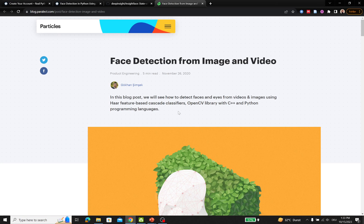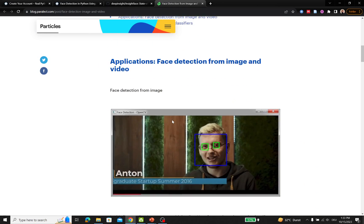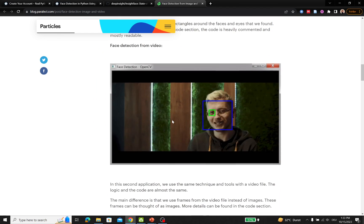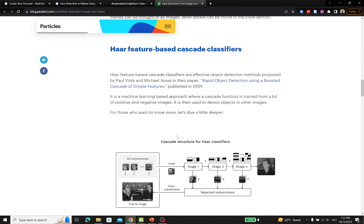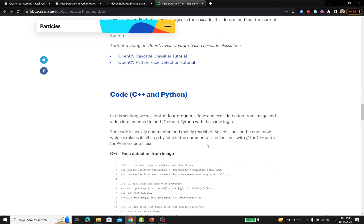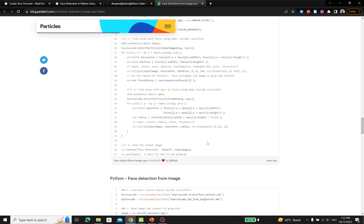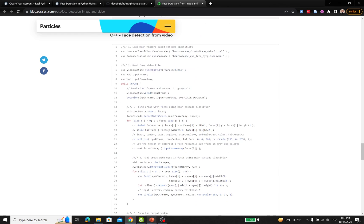The third resource is a blog post by Parallax that covers face detection from images and video. It's a very detailed article explaining the theoretical concepts underlying face detection — how Haar feature-based cascade classifiers work — along with shared code you can refer to.